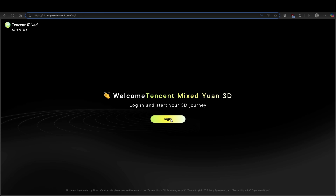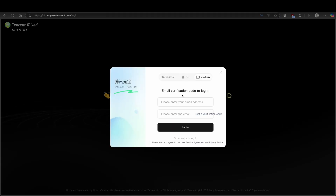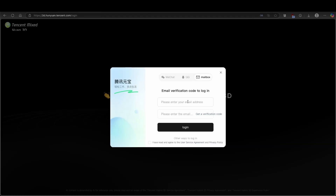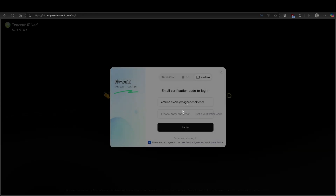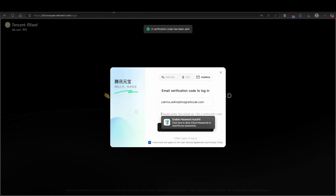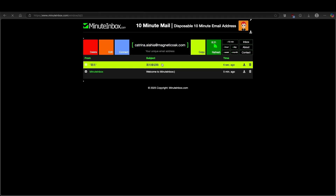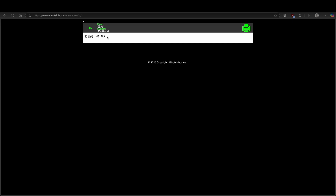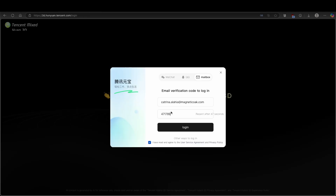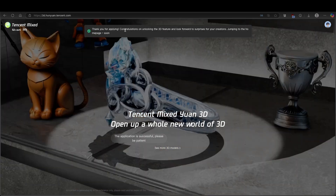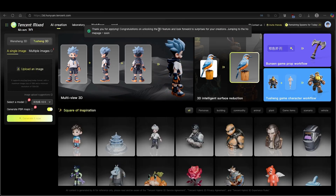I'm using the Arc browser. Let's click on Login, and here click on the mailbox. I recommend that you create a 10-minute mail, and just copy it and paste it inside here. Then click here to get a verification code and click on Agree. Wait a few seconds and go to your 10-minute mail provider. Click on Refresh, and now you should get this mail where you will find these numbers. Just copy them and paste them inside here, and click on Login. Here just click on 'Request an Experience,' and you will get the message: congratulations on unlocking the 3D feature.